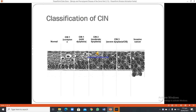In the classification of CIN: CIN-1 represents mild dysplasia; CIN-2 is moderate dysplasia with change of shape and increased hyperchromasia; CIN-3 is severe dysplasia where cells show increasingly bizarre shapes and sizes. Invasive cancer occurs when the epithelium is disrupted.